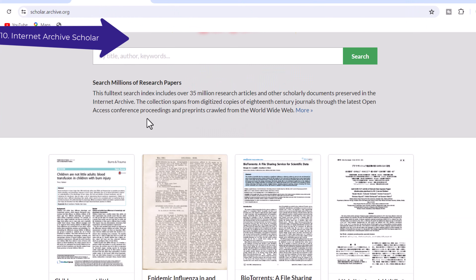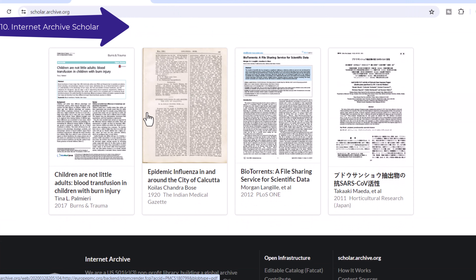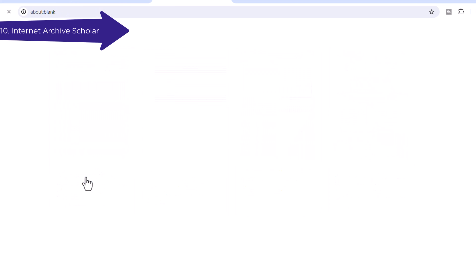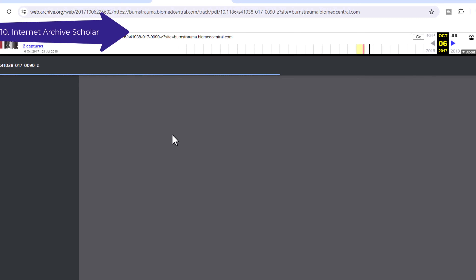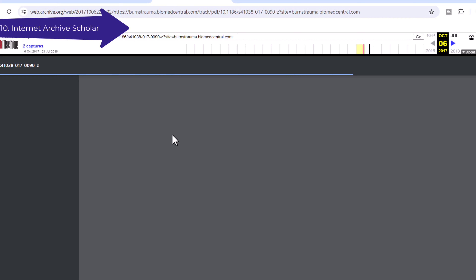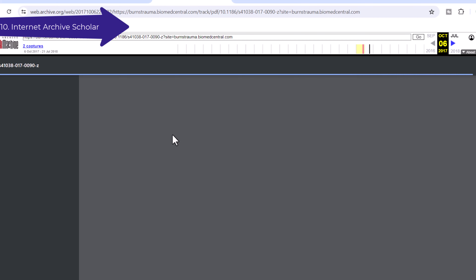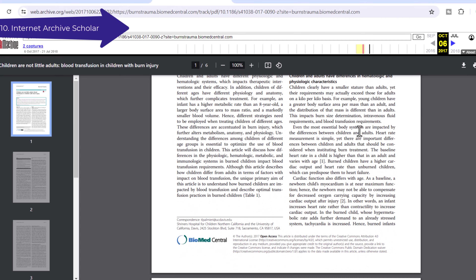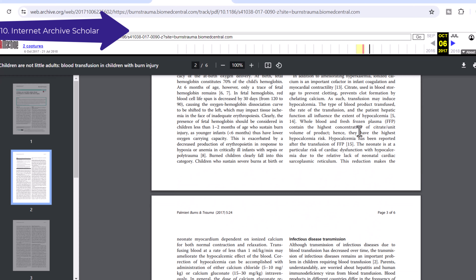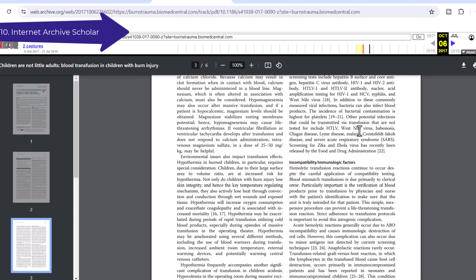Number 10: Internet Archive Scholar. Internet Archive Scholar is a full-text search index that includes over 25 million research articles and other scholarly documents preserved in the Internet Archive. The collection spans from digitized copies of 18th-century journals through the latest open access conference proceedings and preprints crawled from the World Wide Web.